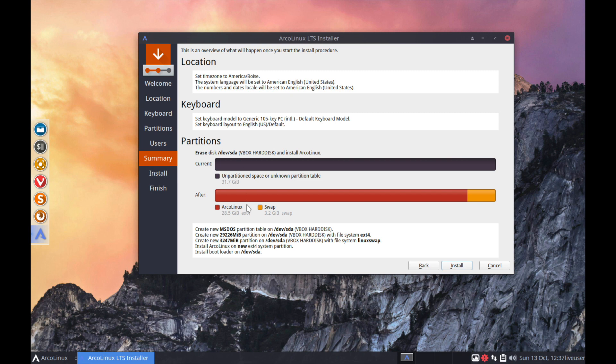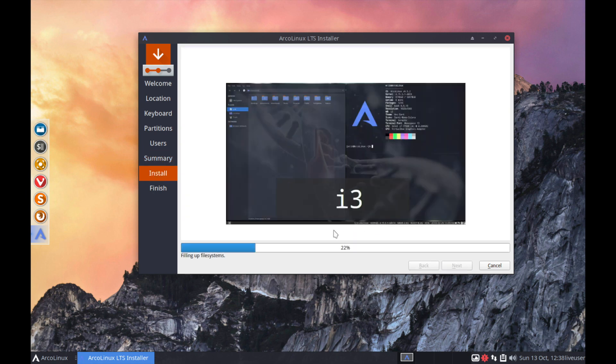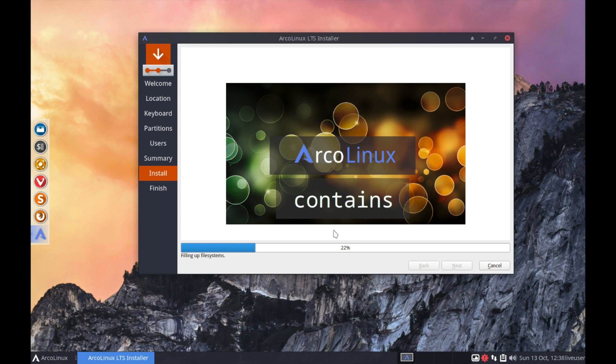And now we get an overview of what's about to happen. So it tells you the location information that we selected. So American English, our time zone, and then a keyboard layout as well as the partitions that we selected. We want to make sure that we did everything okay here. So I'm confident in that. And then what we'll finally do is hit the install button.